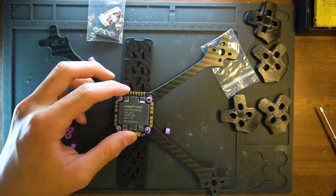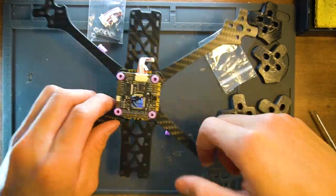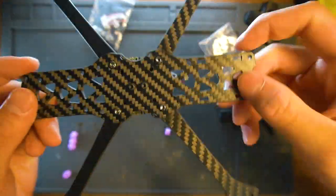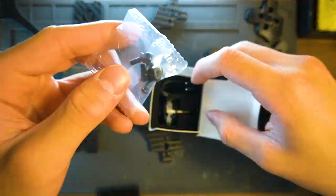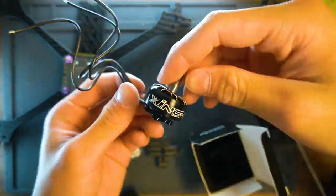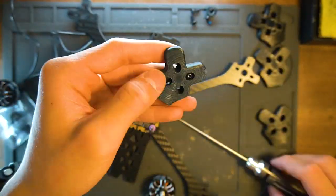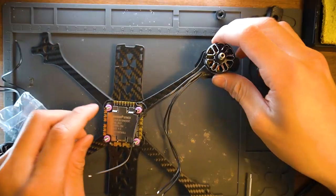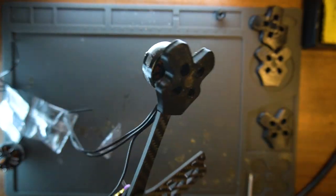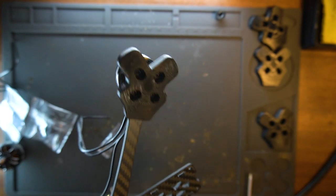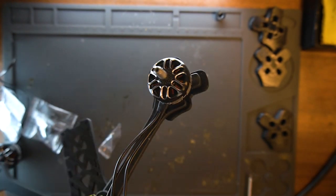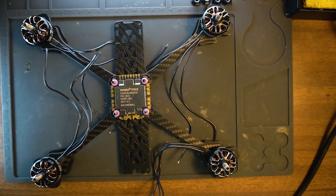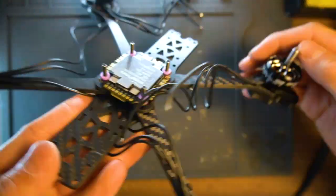Now it's time to put on the ESC and install these iFlight 2450kV motors. By the way, if you want to follow me on this build, I put all the parts in the link down below so you can check them out. As I said, I'm completely new to the FPV drone hobby, so I'll be taking you guys on with me on this journey.